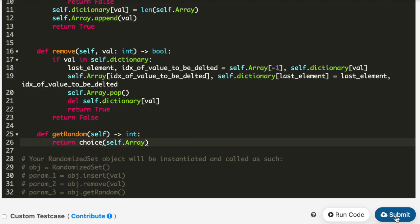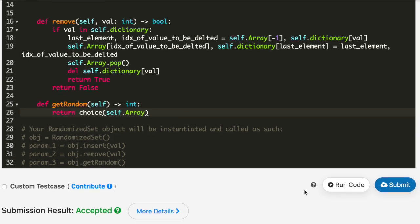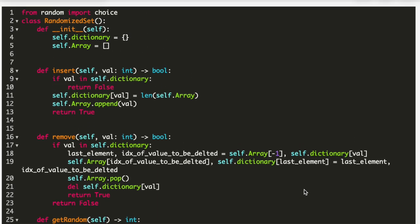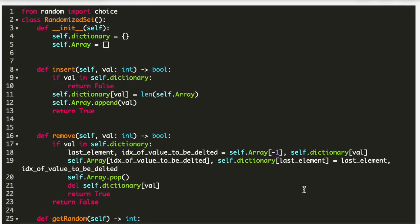I submitted the code and it got accepted. This was the solution for this problem. You can find the code in the description below. Thank you so much for watching the video — please don't forget to subscribe.